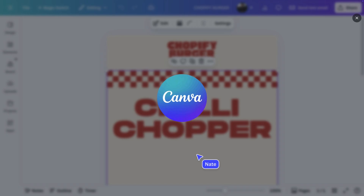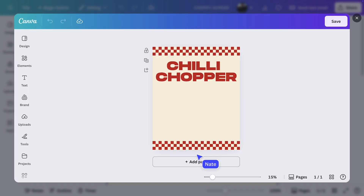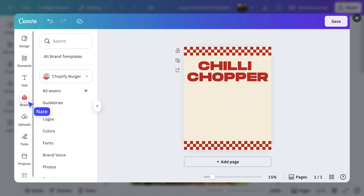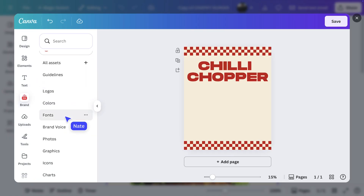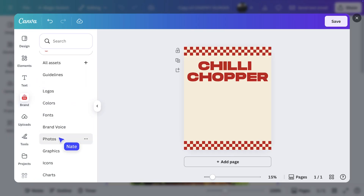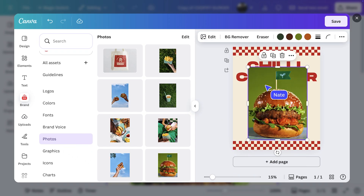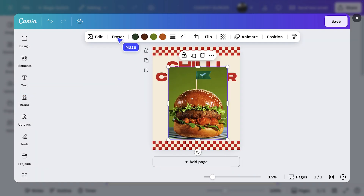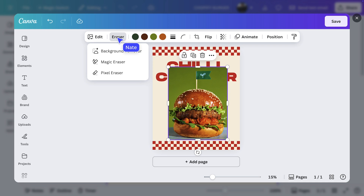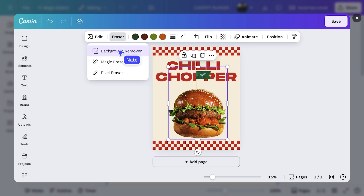Let's double-click to open it as a design. First, I want to add in an image. I'll just open up the brand tab, go to photos, and see all. I think this one is perfect. All our favorite tools are available here, so let's go ahead and use background remover.